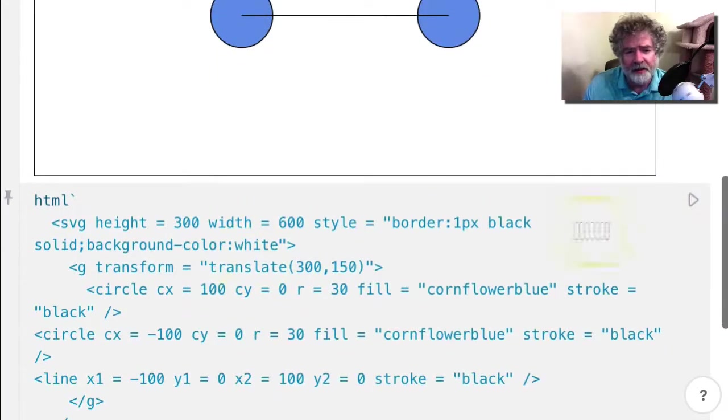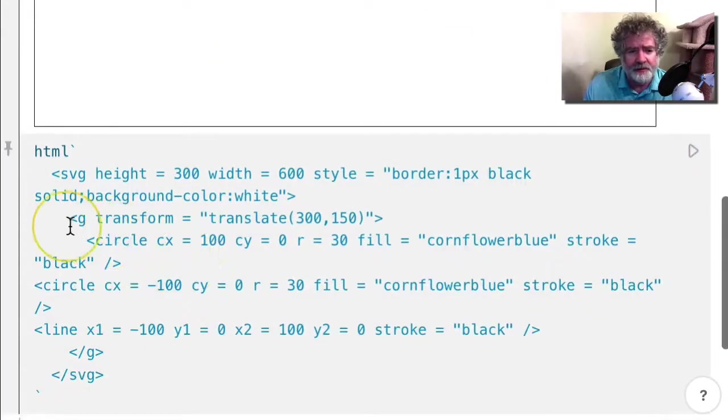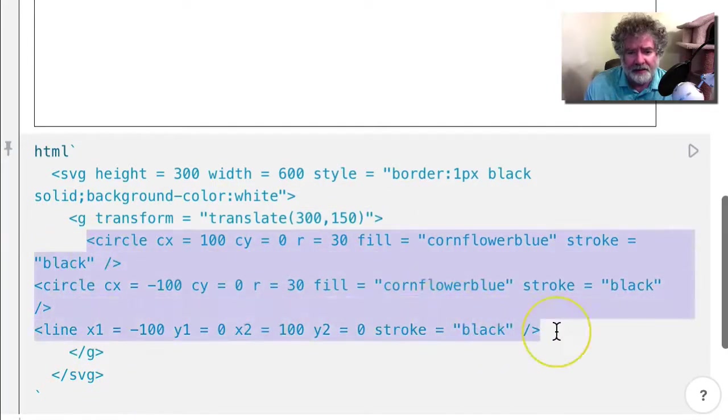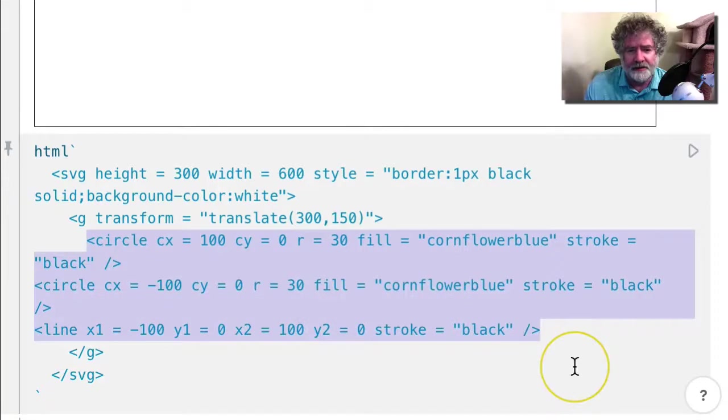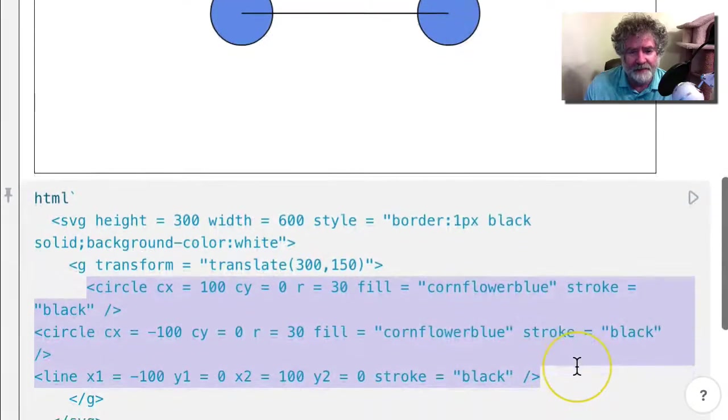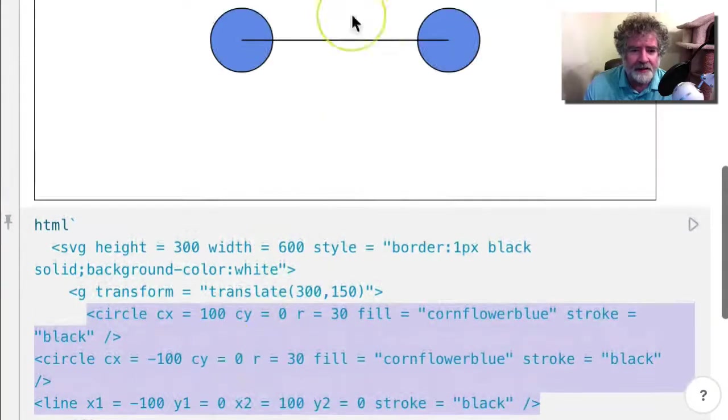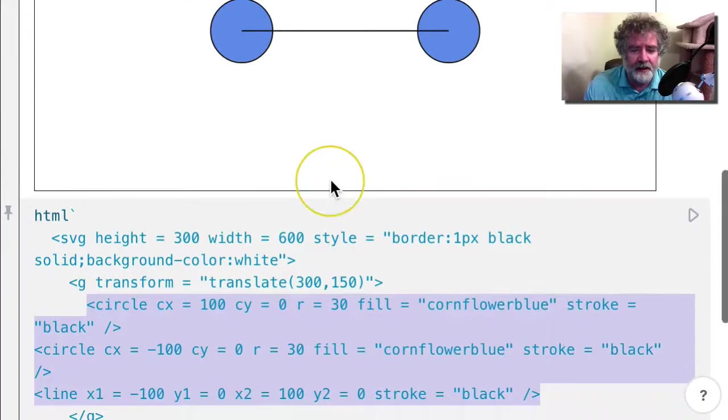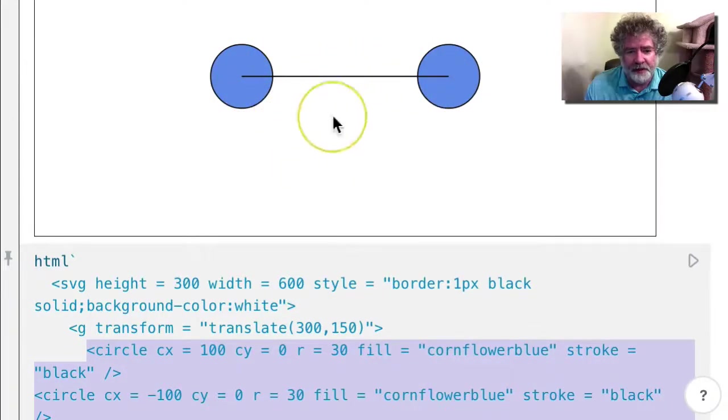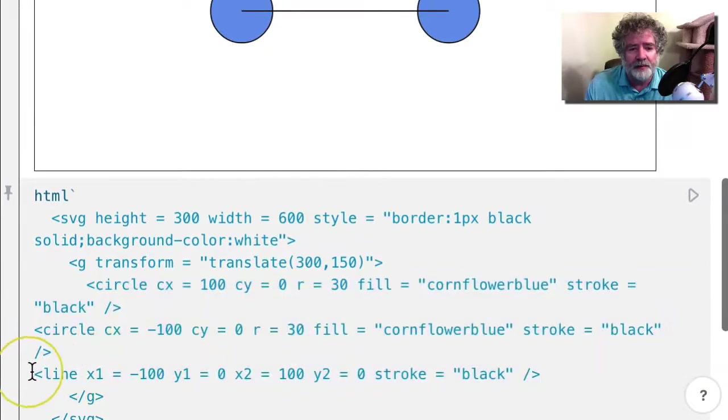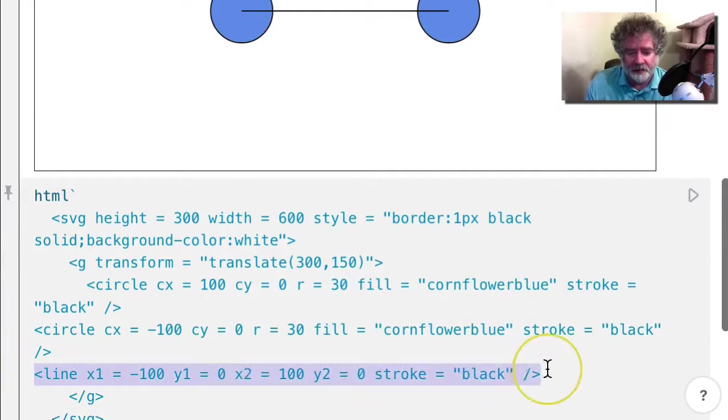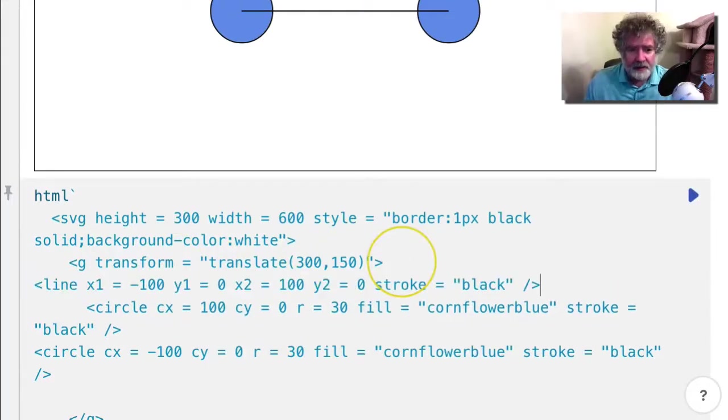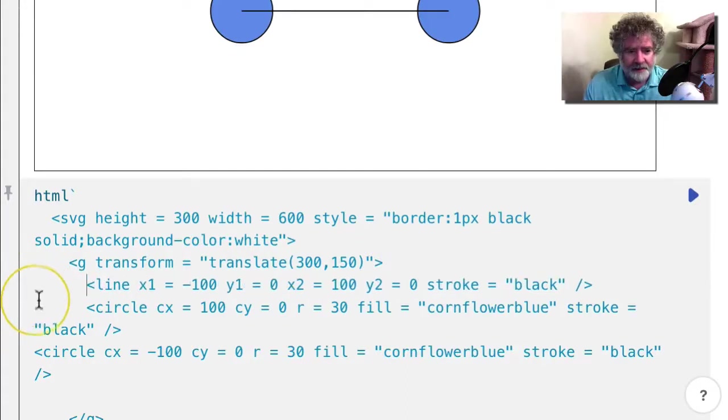And so I think using groups can make plotting things a lot easier, because you don't have to transform every single piece of your picture. And one thing I don't like about this is that this is on top of the circles. It would be nice if it was behind. And you can do that by taking it and putting it first. So if I put the line there first, let's organize this a little bit. Clean it up.